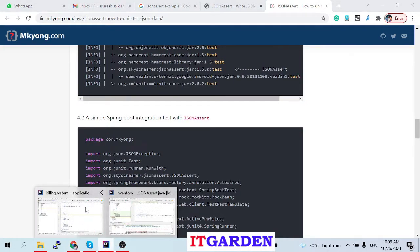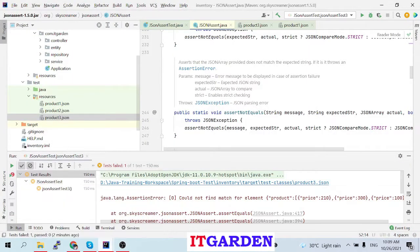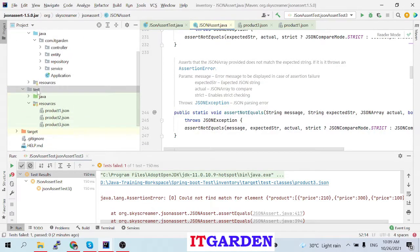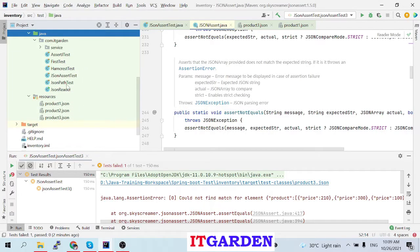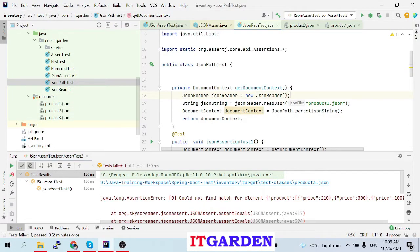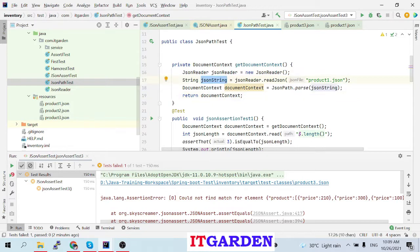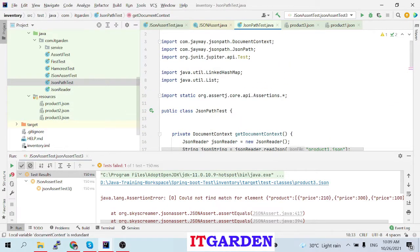Now we are going to see JSON Path. Here I am also reading JSON files — I am reading product1.json. That product1.json content is available as a JSON string, and I am passing that JSON string to the DocumentContext, which comes from JSON Path.